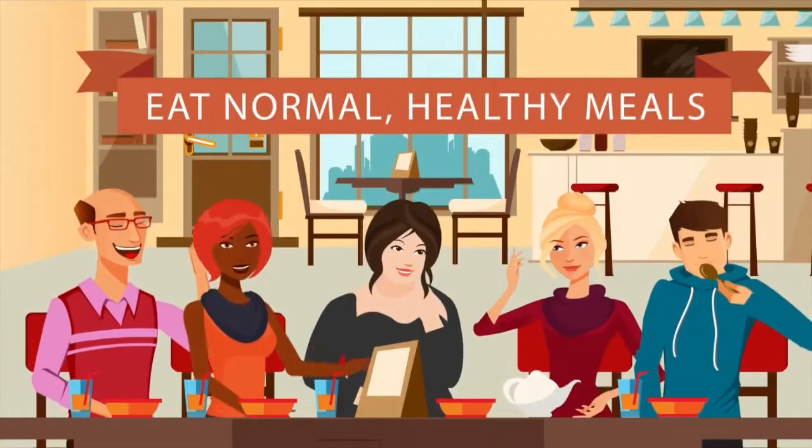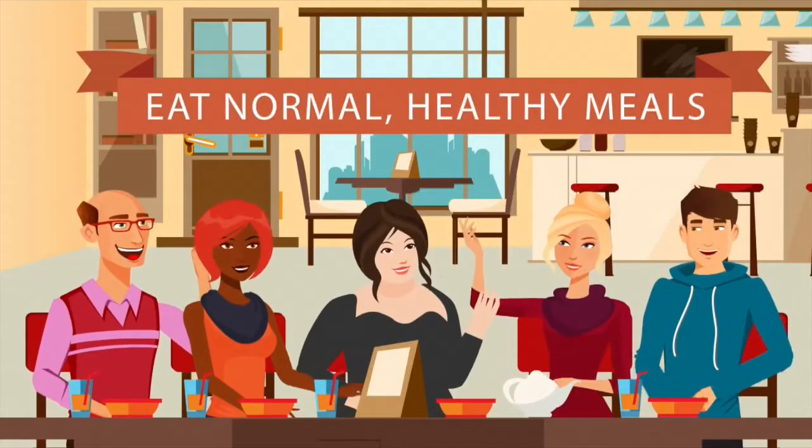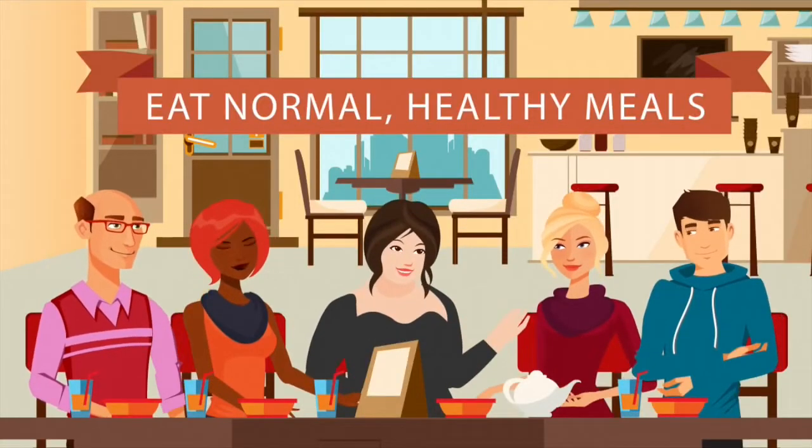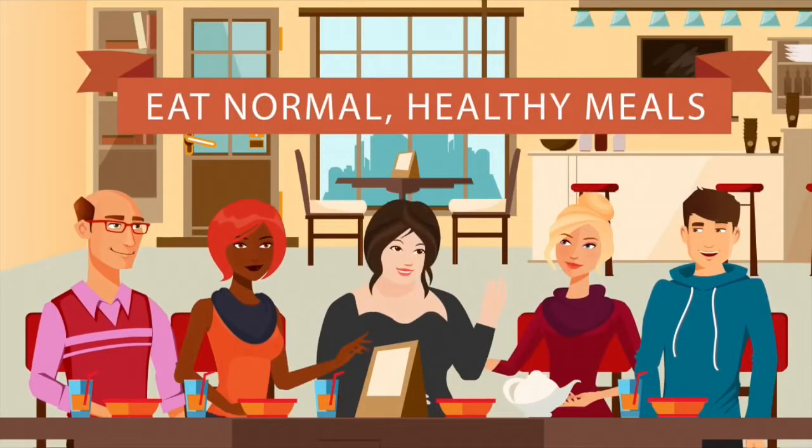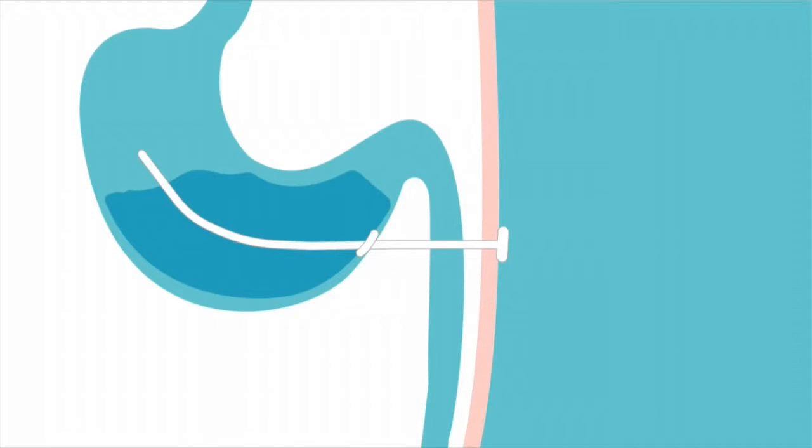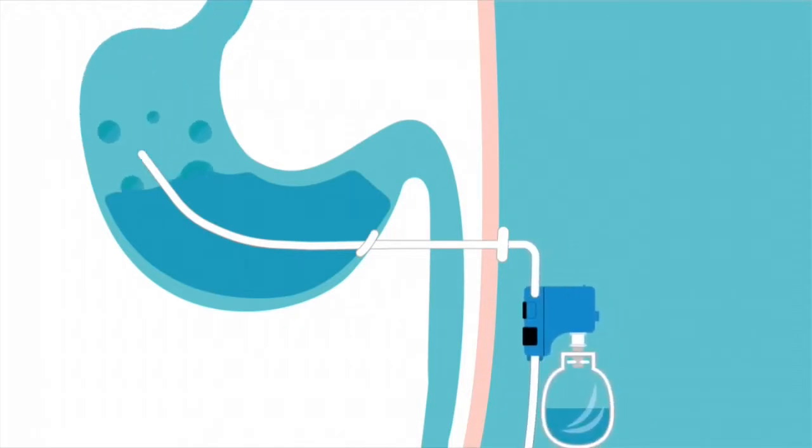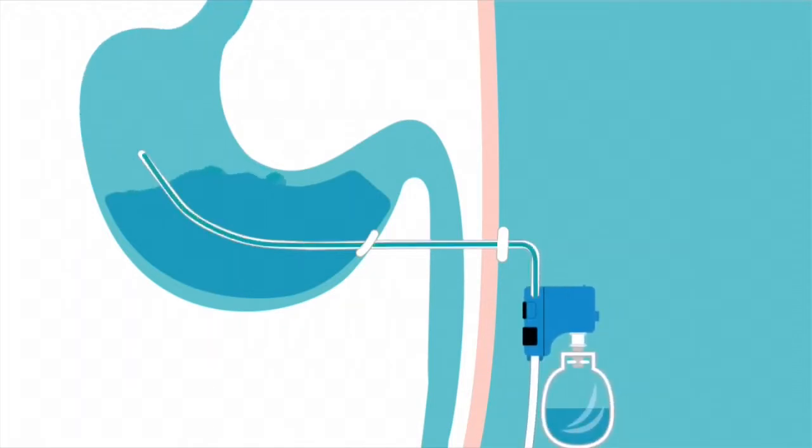Like I said, this is a real thing. Here's a clip from a video on their website. With the Aspire Assist, you can eat normal, healthy meals with your friends and family. Afterwards, in the privacy of a restroom, the device lets you remove up to a third of the food you eat through a small tube in your belly. That's right.